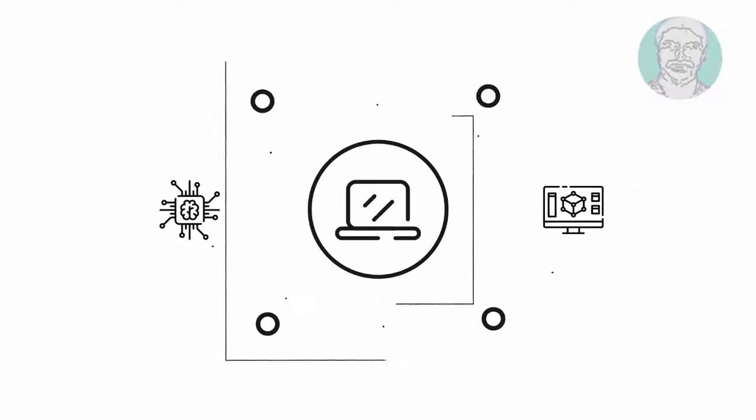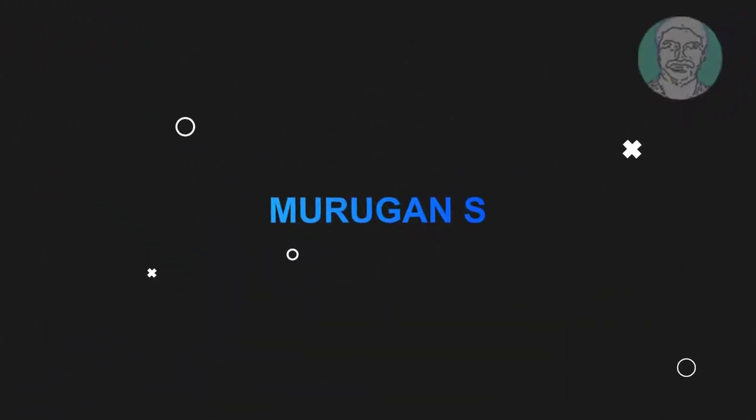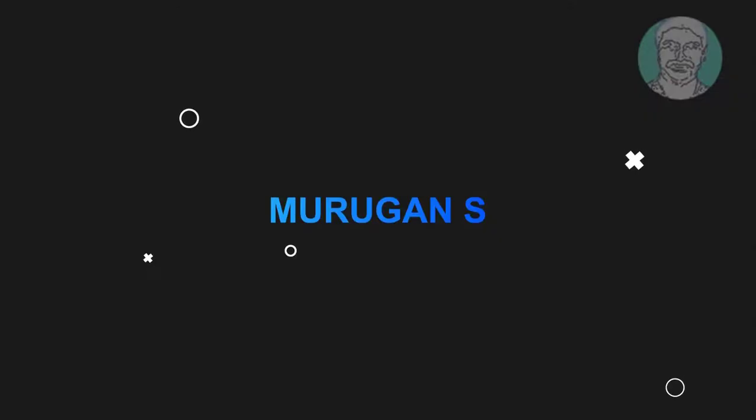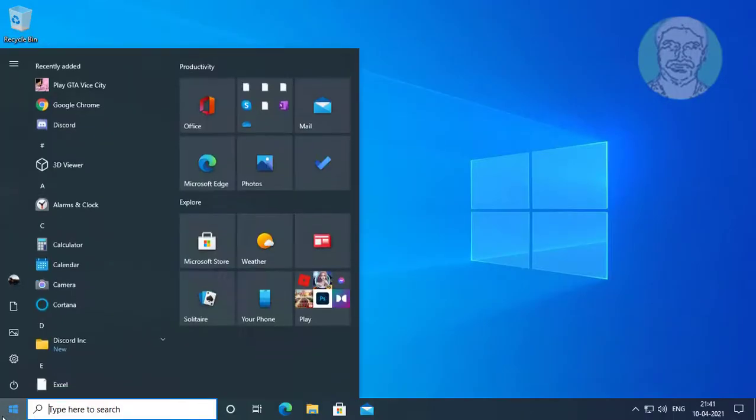Welcome viewer, I am Murugan S. This video tutorial describes how to fix 'it looks like you don't have applicable devices linked to Microsoft account' problem.